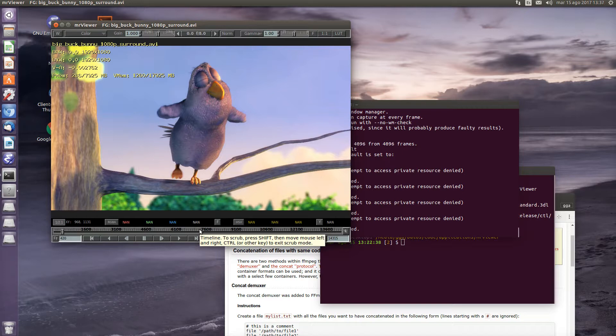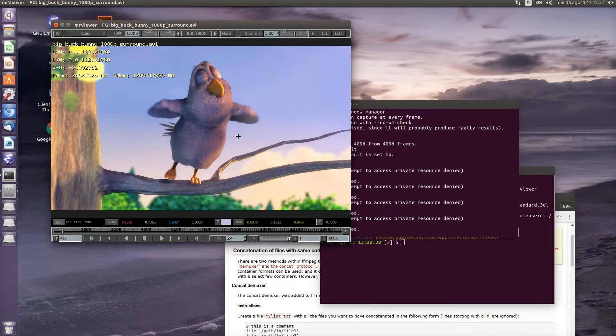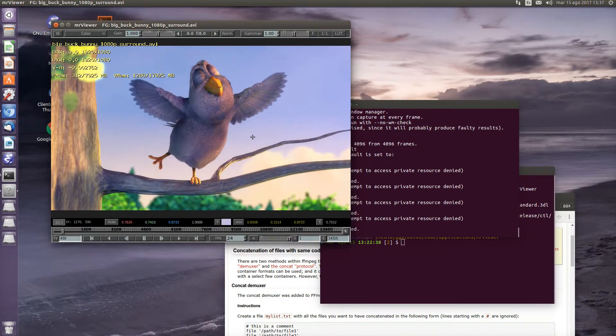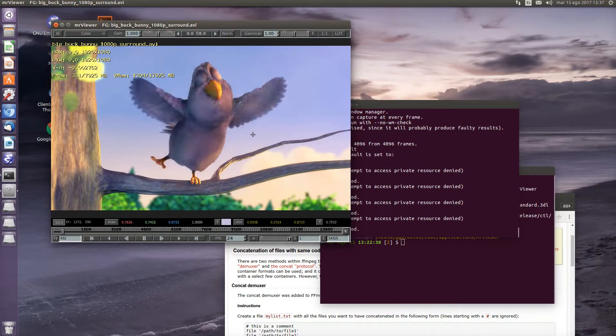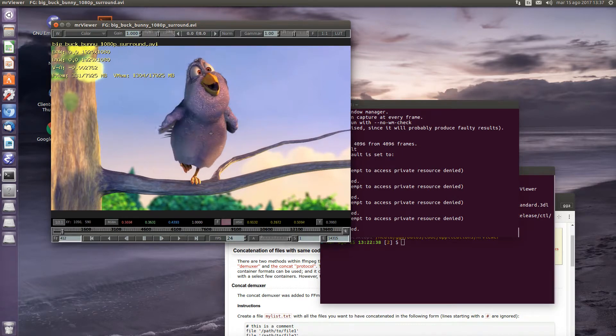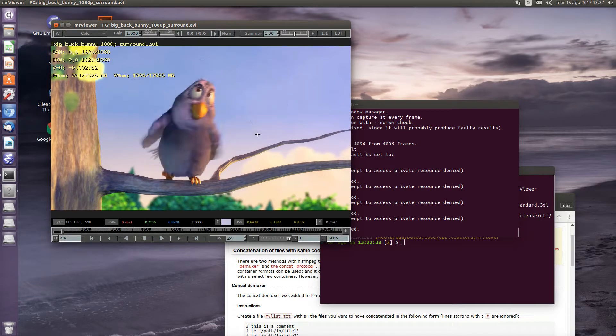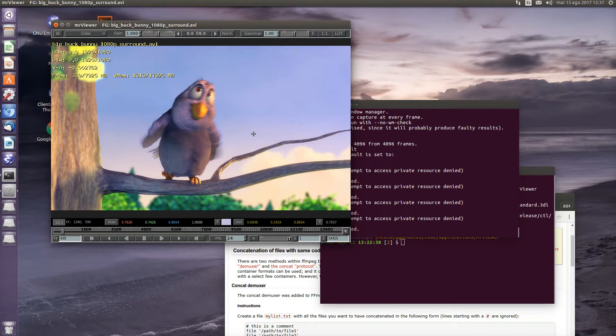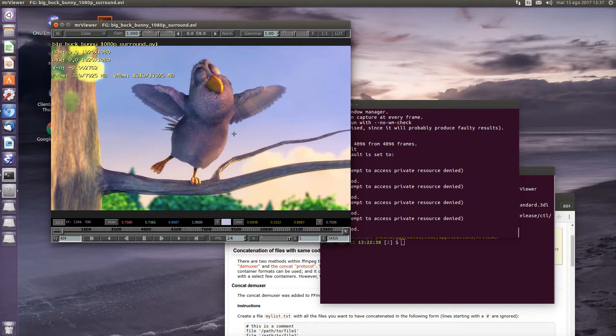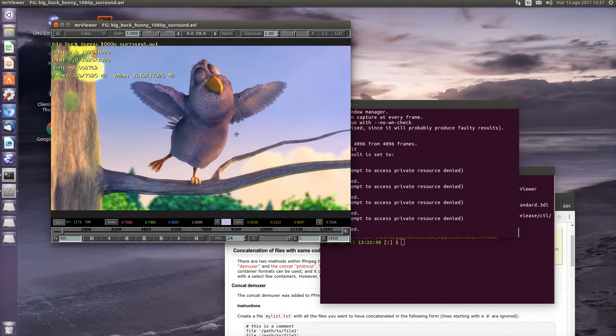In this case, we have a movie file and we press the shift key and with the mouse moving right and left, we can go back and forth between different frames. To exit the scrubbing mode, we press Ctrl or some other key and we're done.